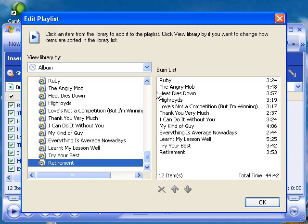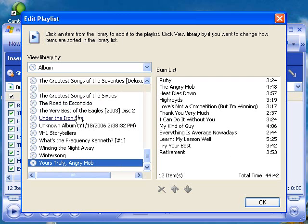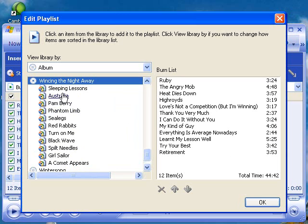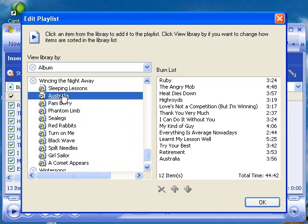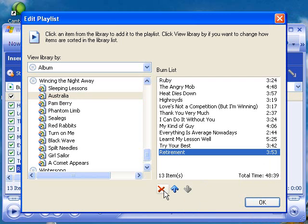If I wanted to add more, I could go back up here and pick anything else that I may have burned in the past and simply add it to the list. You'll notice down here it now says 13 items and the total time is 48:39. In this case, I'm choosing not to. So I can simply go in here, choose that track, click the red X, and that will delete it from the list. So I'm back to my 12 items and 44 minutes 42 seconds.